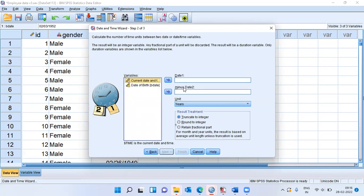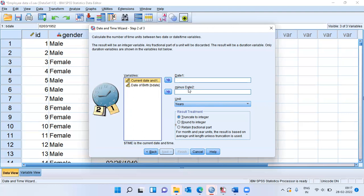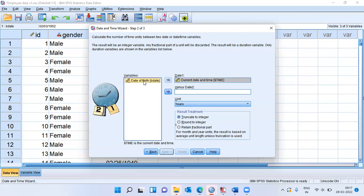This is step two in the date and time wizard. SPSS is now asking me what is date one and what is date two so that it can subtract one from the other. The current date, which is nothing but the system date, can be pushed into date one. Date of birth or birth date of each individual can be pushed into date two.